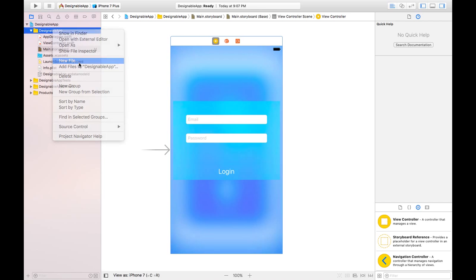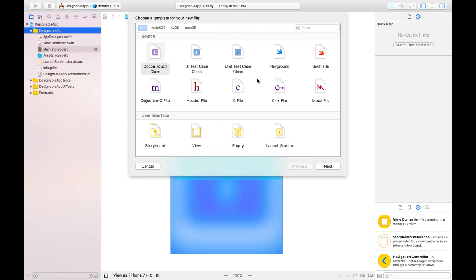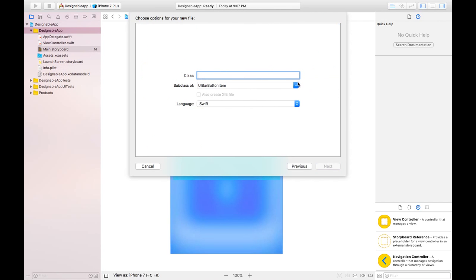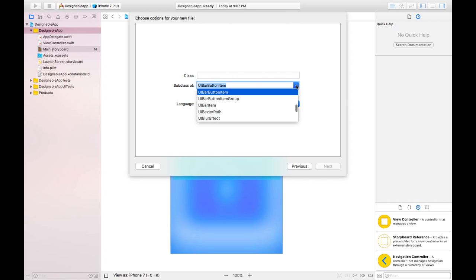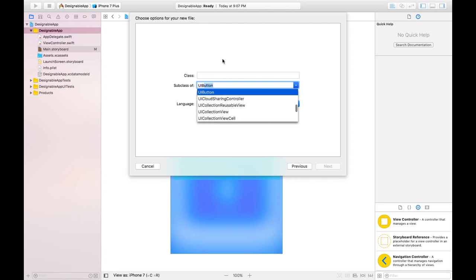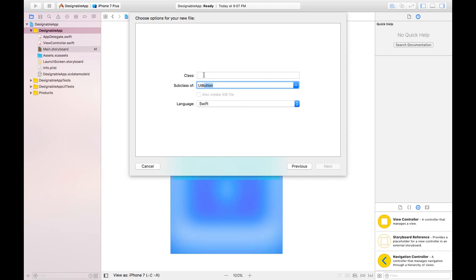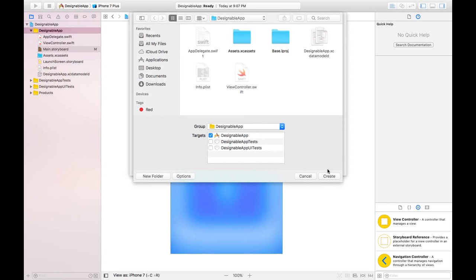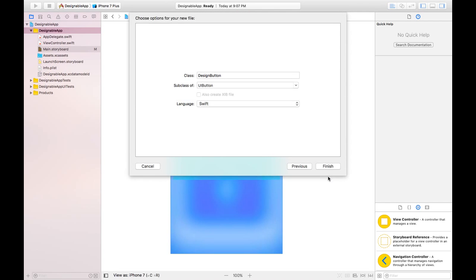Create a new file. CocoaTouch class, then next and select the type here. Like if you want to make changes in the button, select the class subclass type UIButton. Here is the UIButton and I will give the name to this class as Designable button or Design button. And hit next and create.